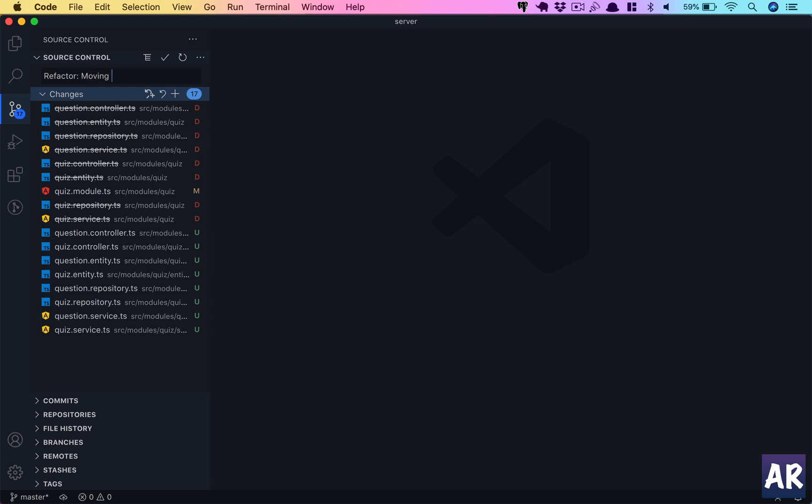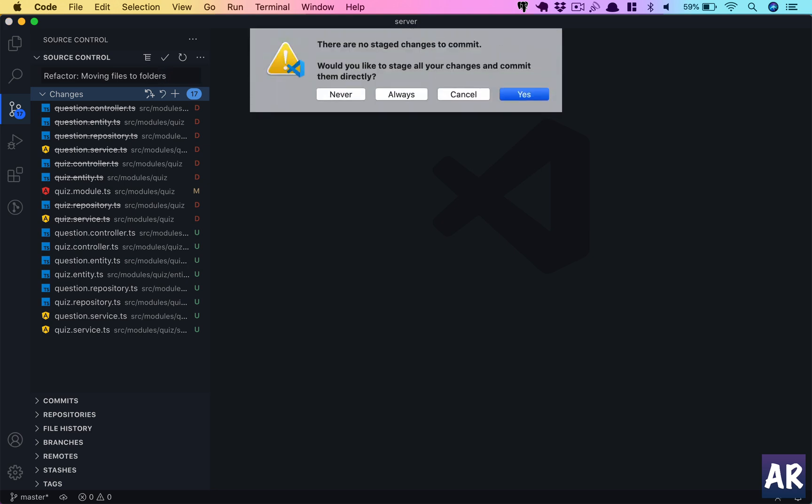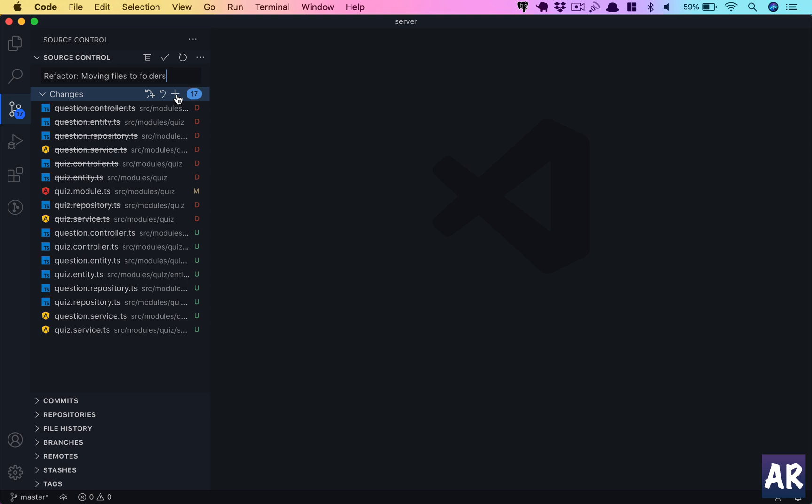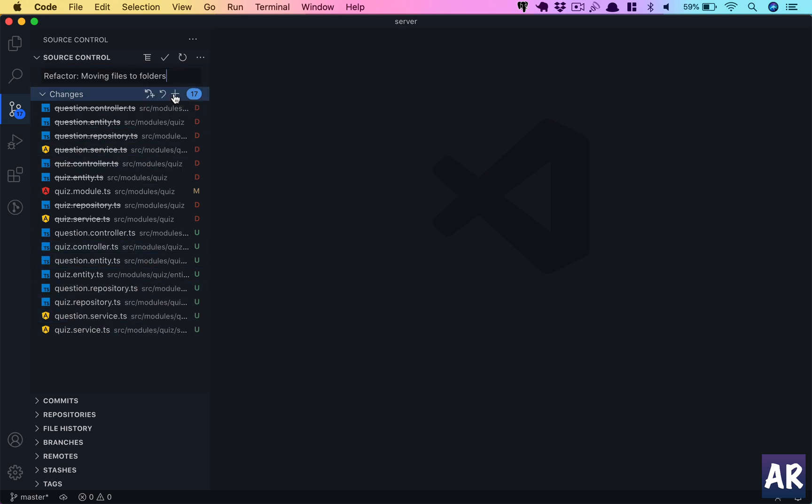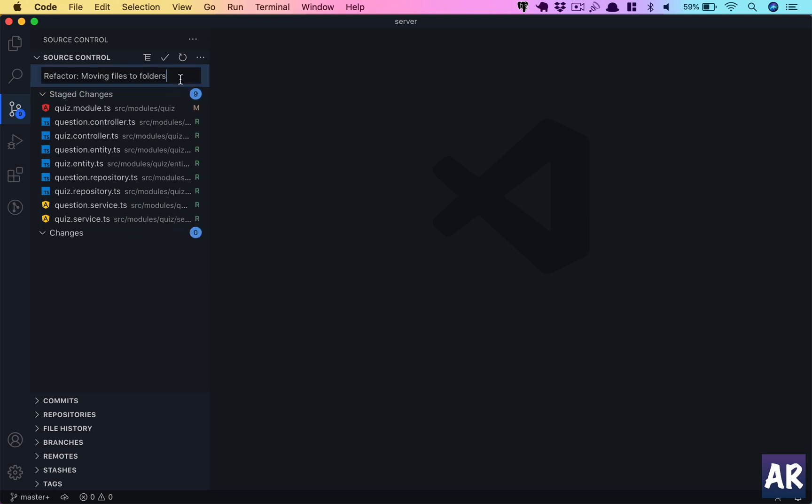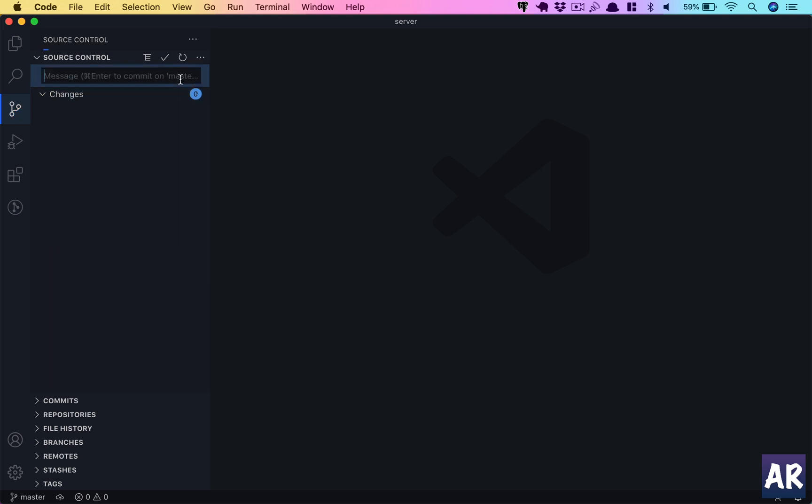Refactor moving files to folders, something like that. I'll just add all the changes and we can push.